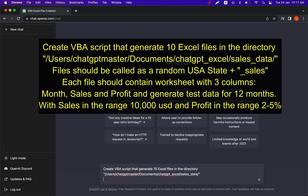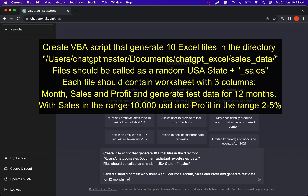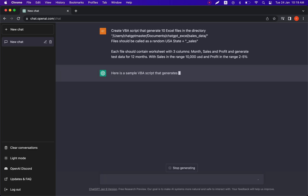Please create a Visual Basic script to generate 10 Excel files in a specified directory. Each file should be named as a random USA state underscore sales. Each file should contain a worksheet with three columns: month, sales, and profit, and generate data for 12 months with sales in the range of $10,000 and profit in the range of 5%. Let's press submit and wait for what ChatGPT generates.